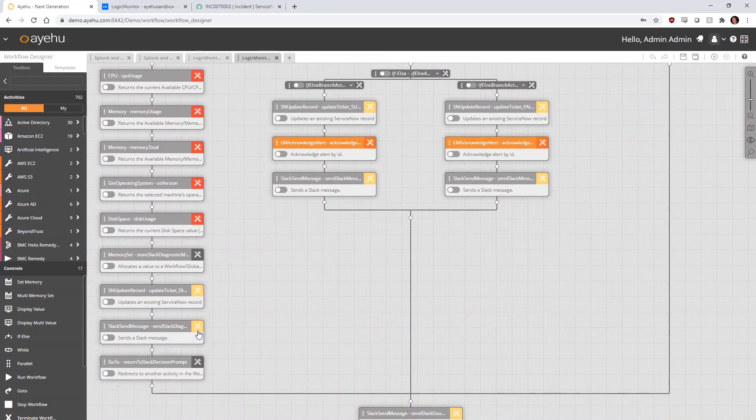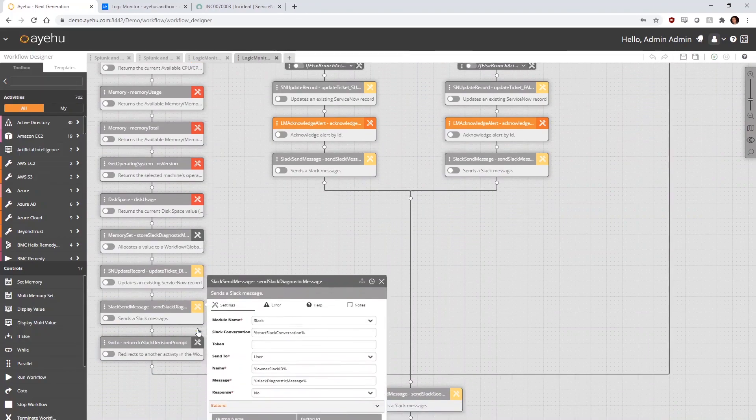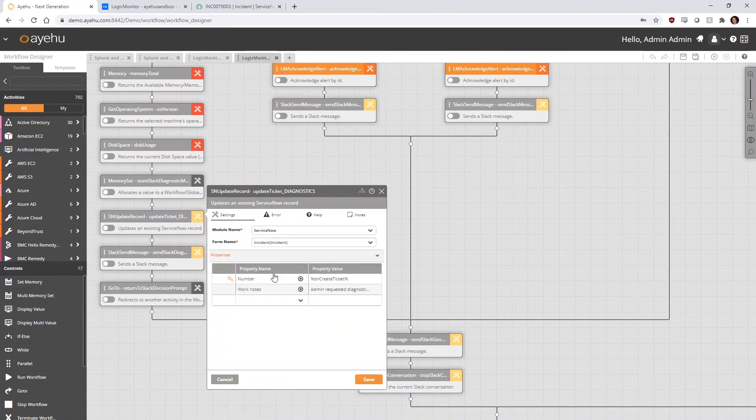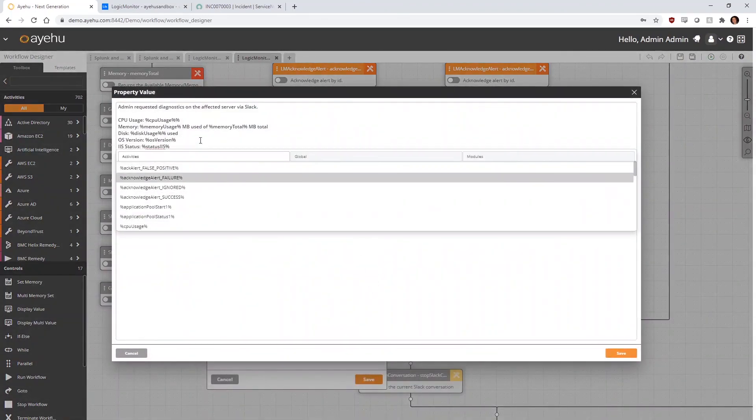The collected diagnostic information is then sent back to the host machine owner via the active Slack conversation, as well as inserted into the notes section of the ServiceNow ticket.